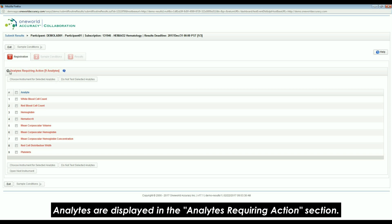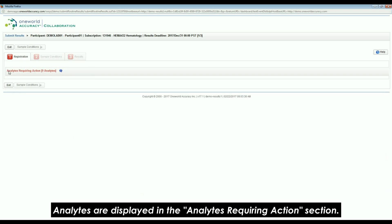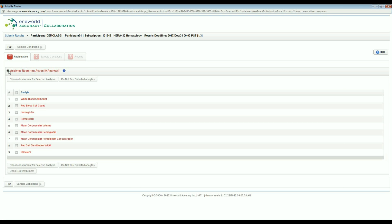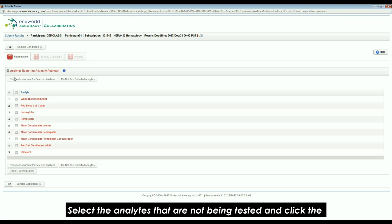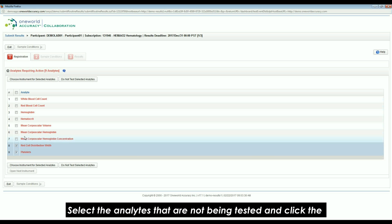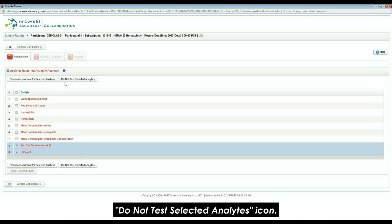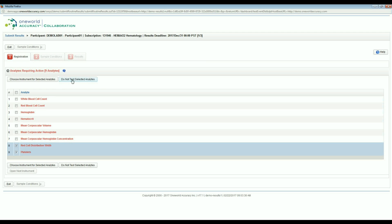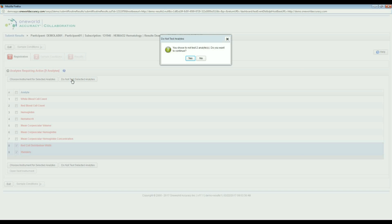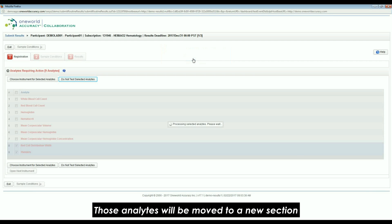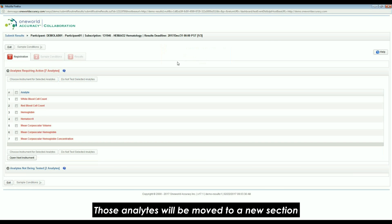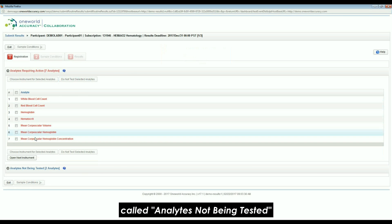Analytes are displayed in the Analytes Requiring Actions section. Select the analytes that are not being tested and click the Do Not Test Selected Analytes icon. Those analytes will be moved to a new section called Analytes Not Being Tested.